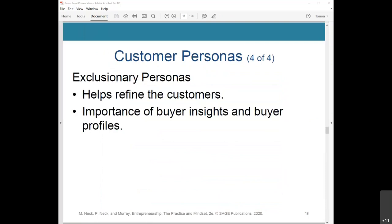Exclusionary personas help refine your customer base. While buyer personas represent your ideal customer, it's also useful to create an exclusionary persona — a model of who you don't want as a customer. The same guidelines for creating buyer personas still apply. Identifying your customer base will help you further refine who your customers are. Remember that a buyer profile alone only tells you who your buyer is, but a buyer profile with buyer insights gives you a much clearer picture of the decisions you need to make to win their business.